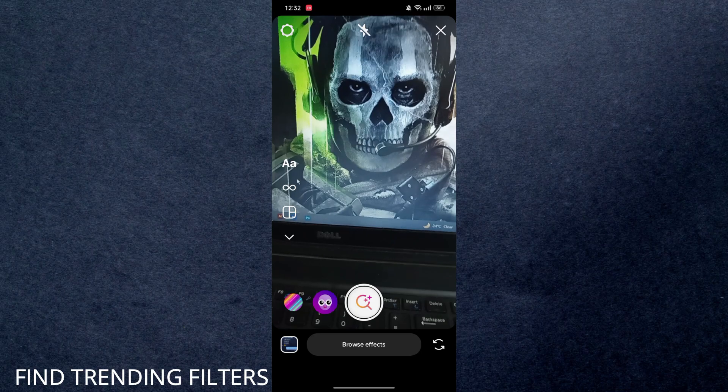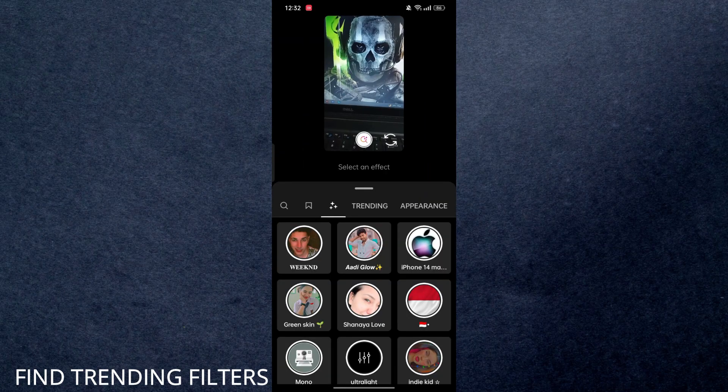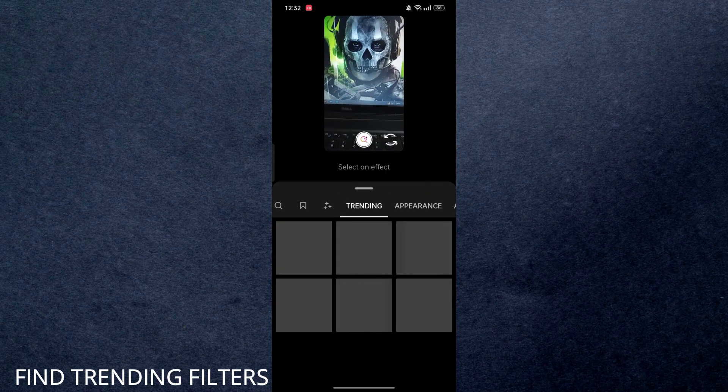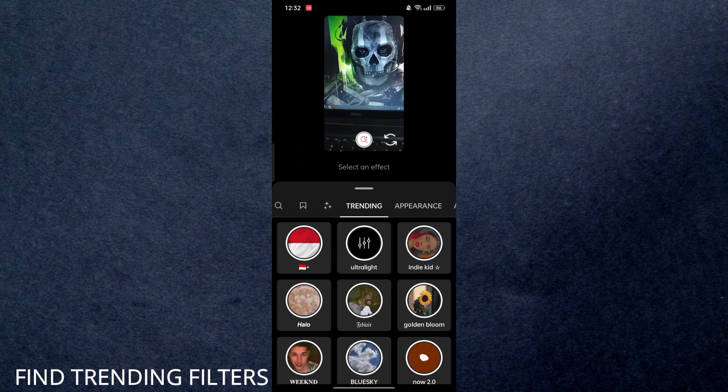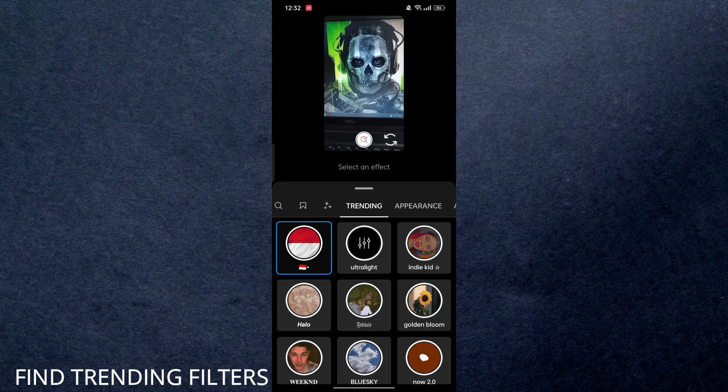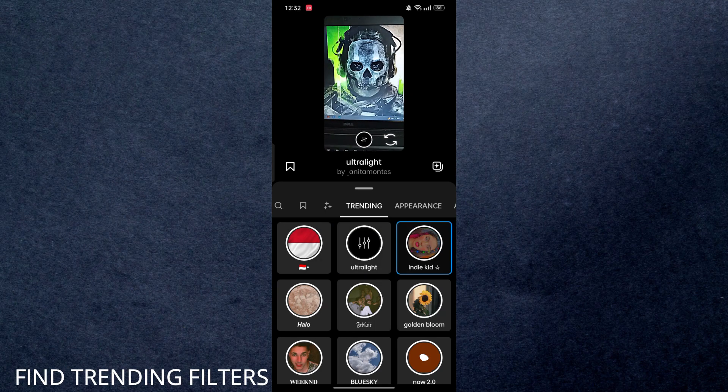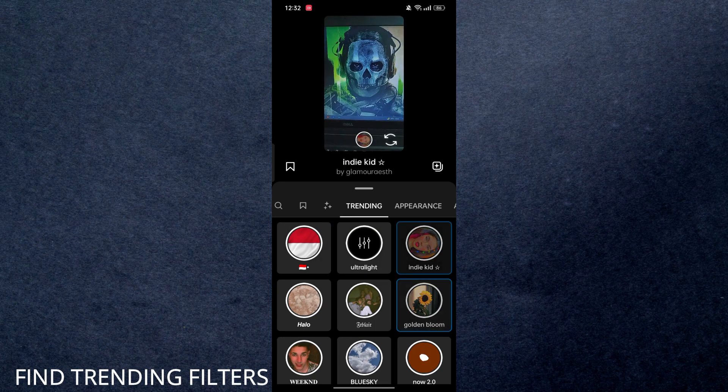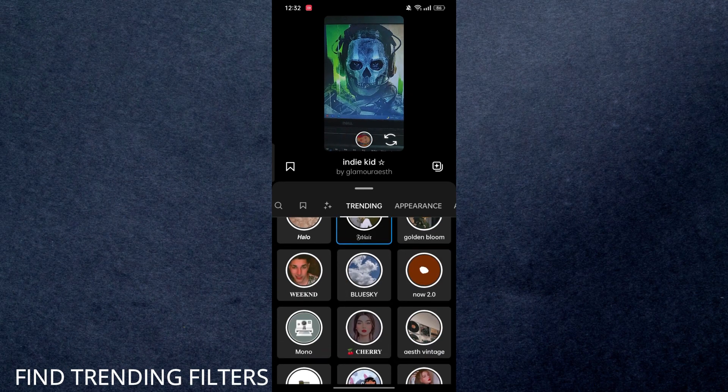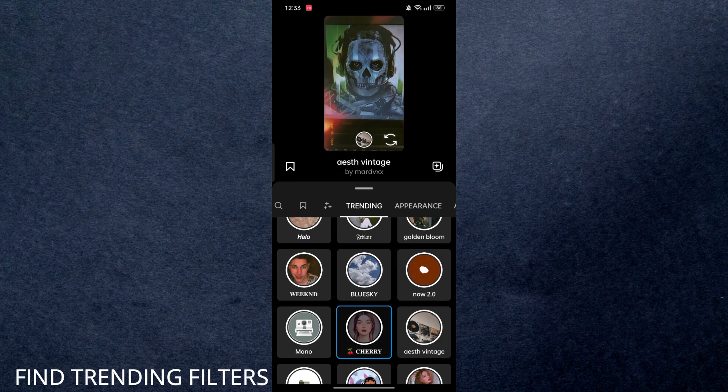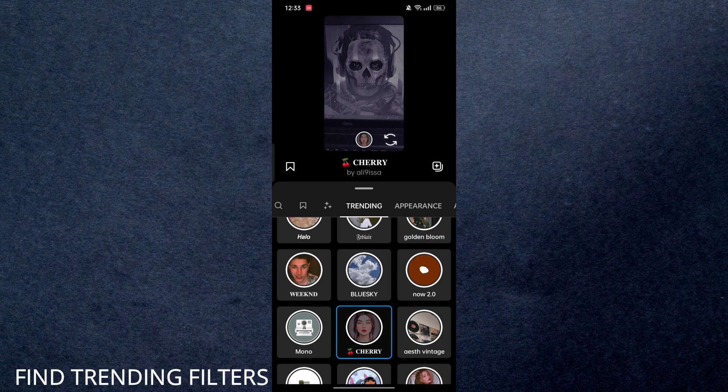Here you will find 'Browse Effects,' and under this you can see the 'Trending' tab. Once you tap on that, you will find all the trending filters which are currently on trend on Instagram, so you can use the filters from here and follow the trend.